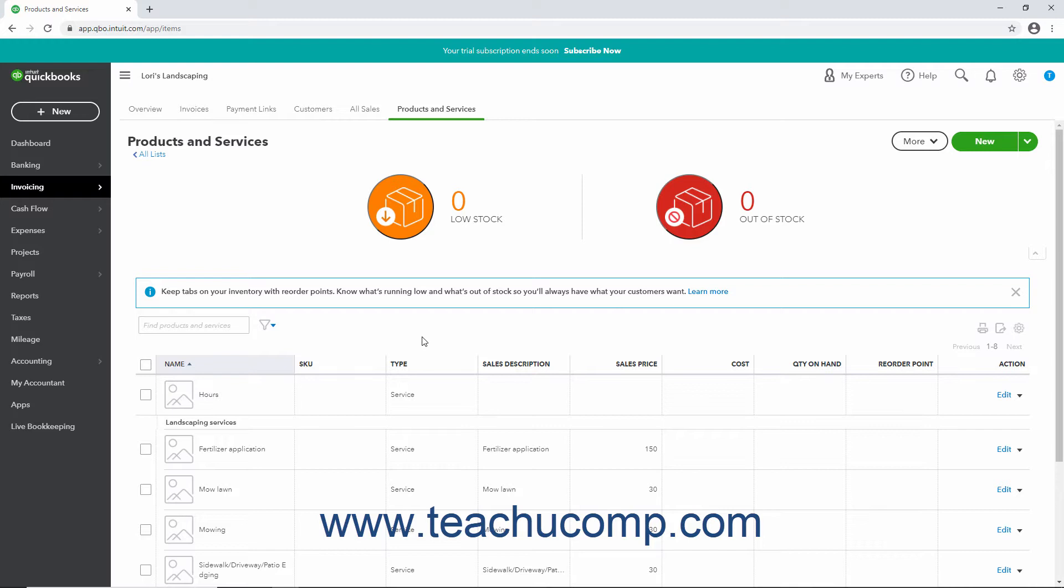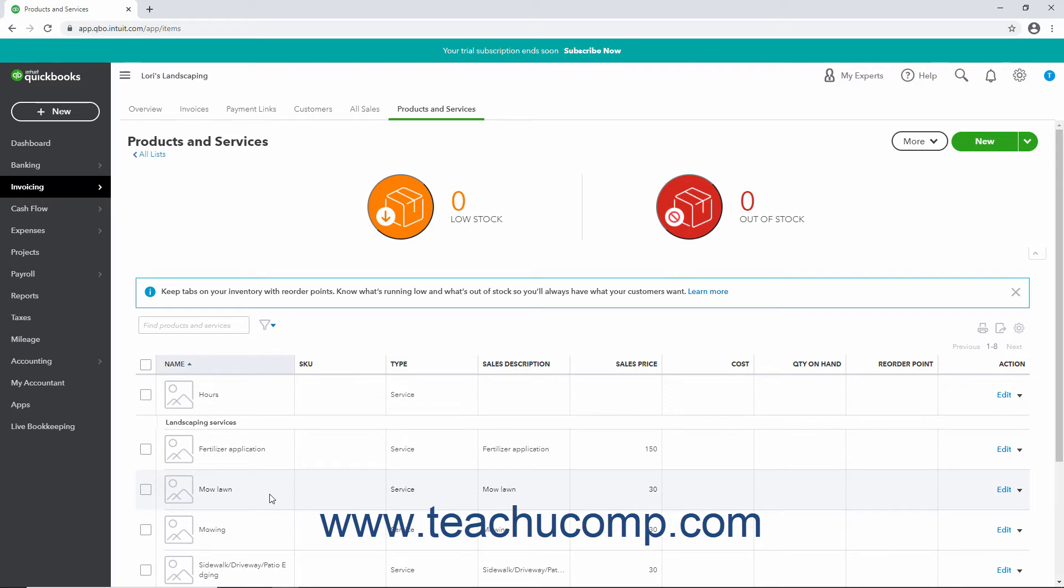For example, assume you created a service in your products and services list for mowing. Later, another employee creates a new service for mow lawn, not realizing you already created that service.